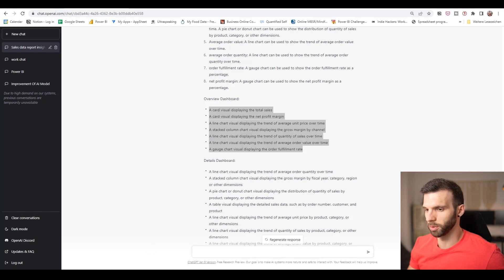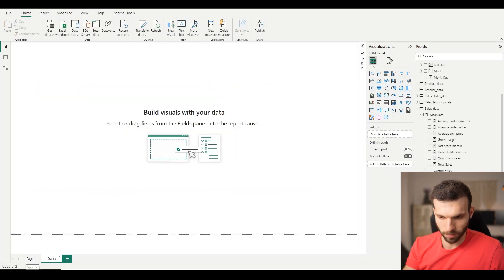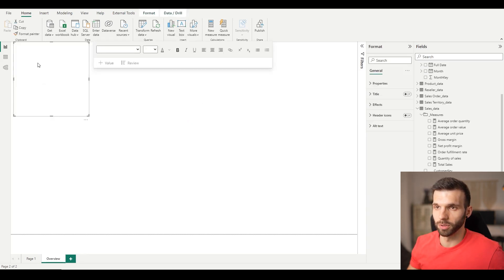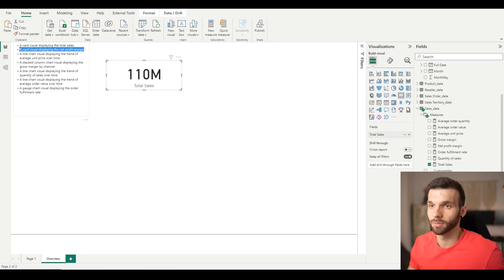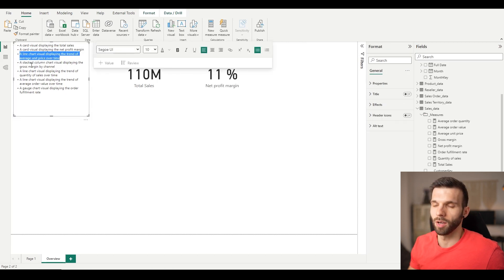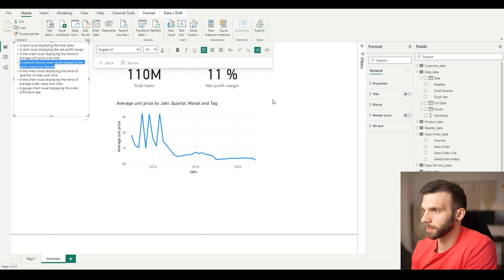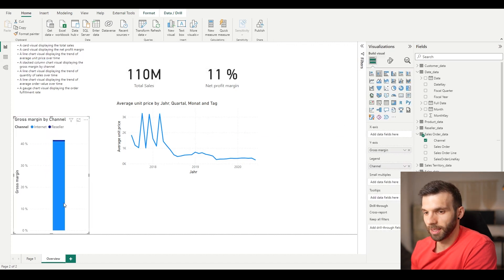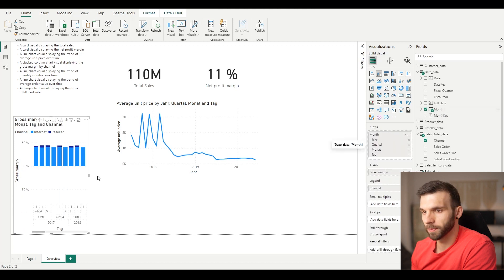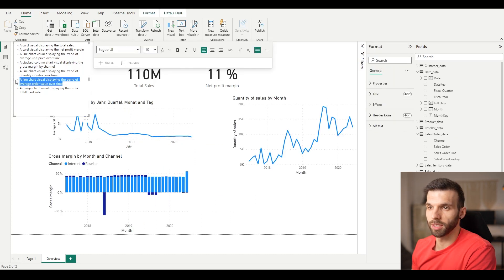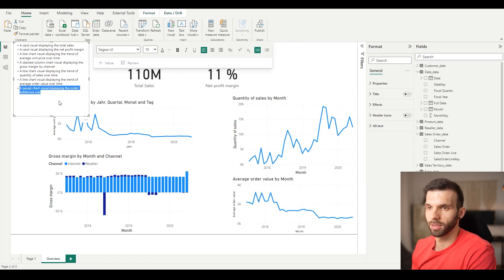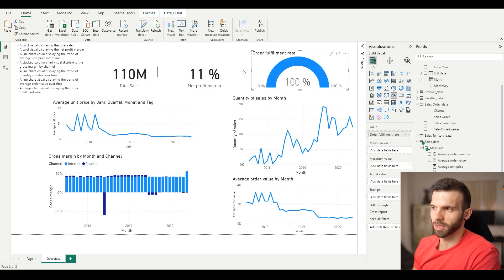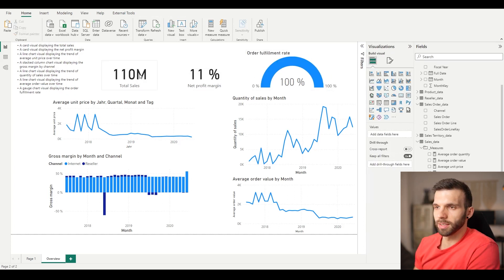But let's see how it works. I'm going to copy this. Go to Power BI. Create a new page. Overview. And I'm going to put the info into a text box for now. Card visual displaying the total sales. Card visual displaying the net profit margin. A line chart visual displaying the trend of average unit price over time. A stack column chart visual displaying the gross margin by channel. Well, it doesn't say if there is something on the x-axis. Let's put month. A line chart visual displaying the trend of quantity of sales over time. A line chart visual displaying the trend of average order value over time. And a gauge chart displaying the order fulfillment rate. Yeah, this is always 100% as I saw before. These are the visuals. To be honest, it doesn't look that bad. Like I see some potential in it.